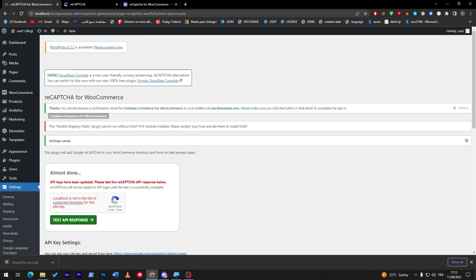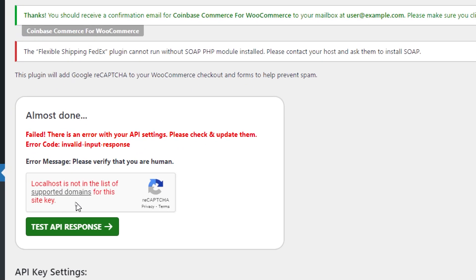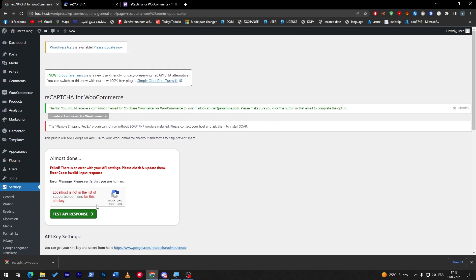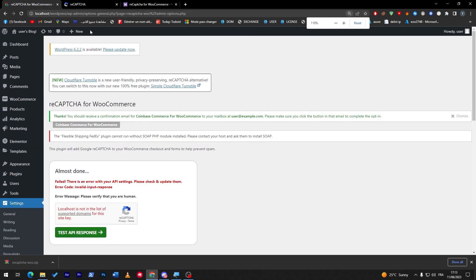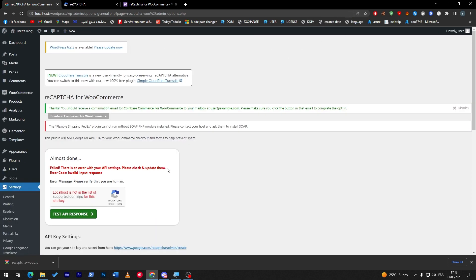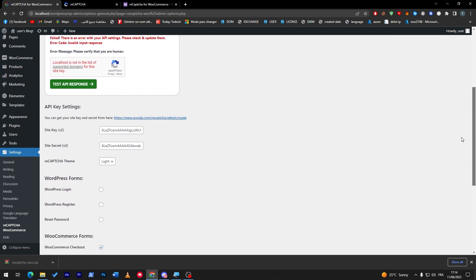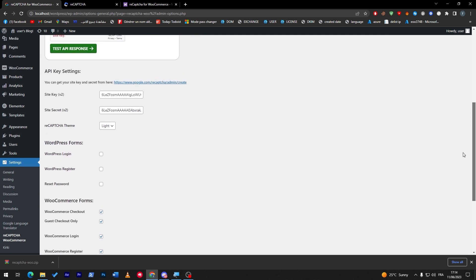Now as you can see, the API key has been updated. Please test the reCAPTCHA API response below. So let's test it out. The localhost is not on the list of supported domains. So in my case, my localhost is not really in supported domains since it is only a localhost. I don't really have an online WordPress WooCommerce store, but in your case, guys, it will be working completely fine.